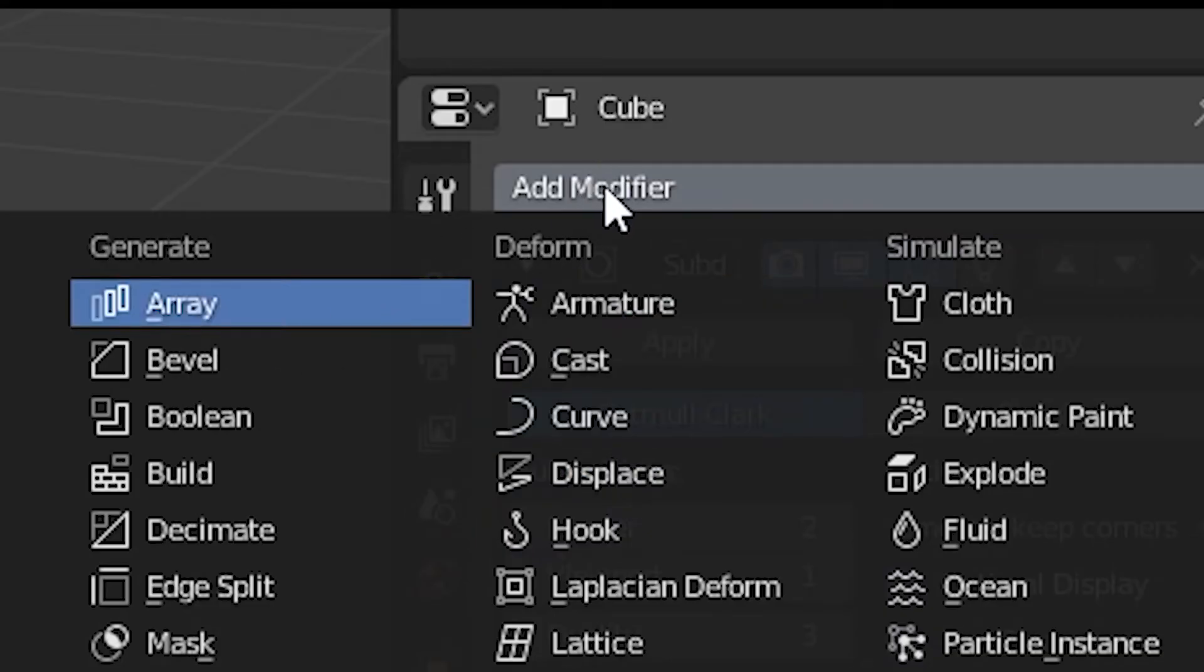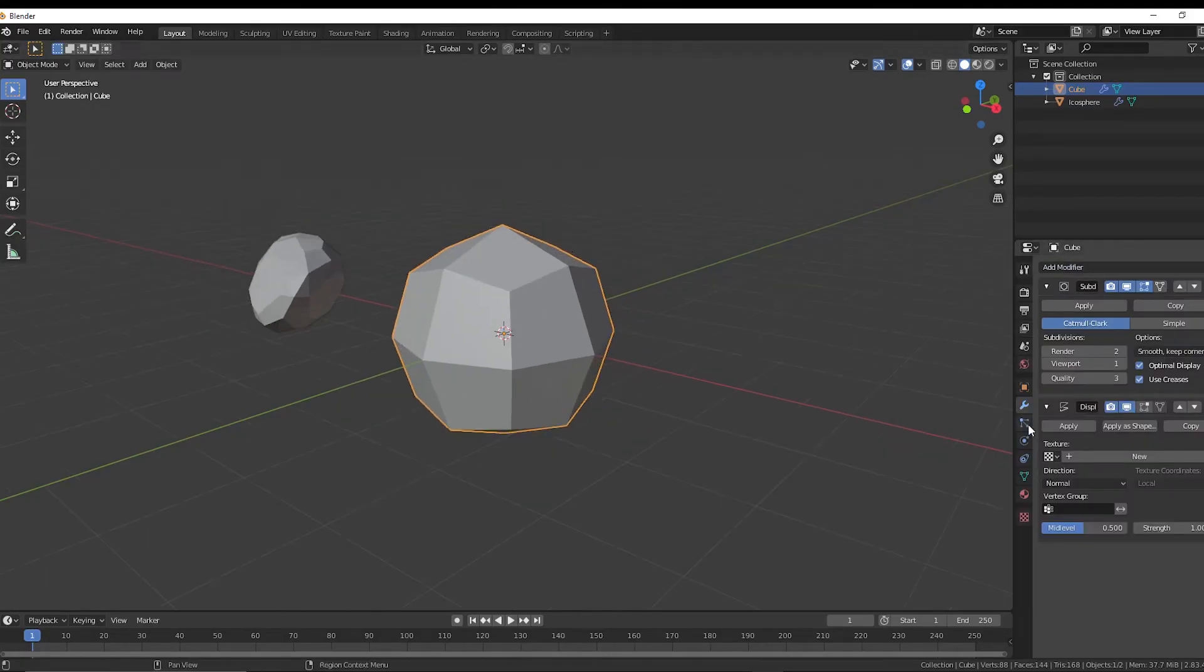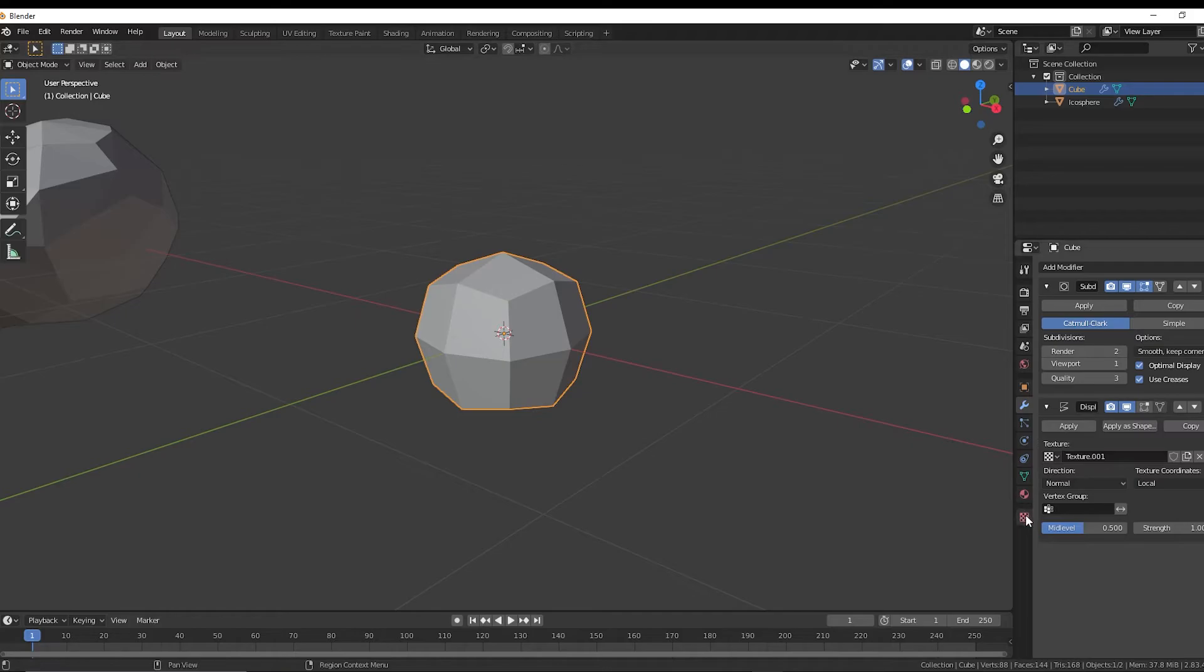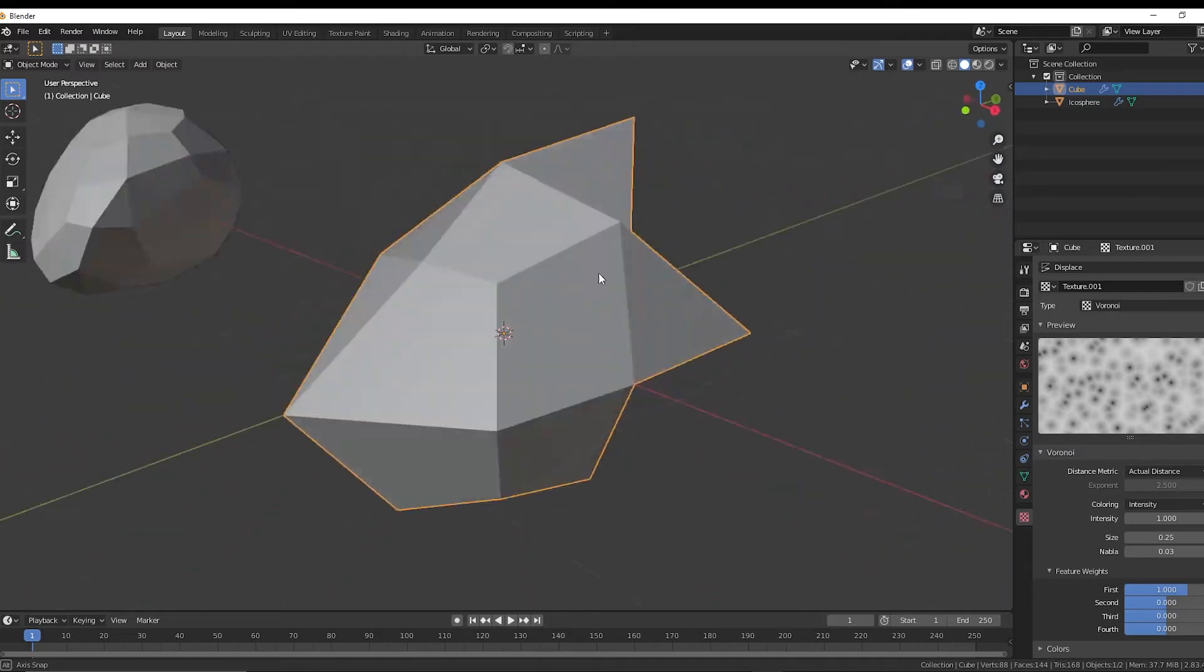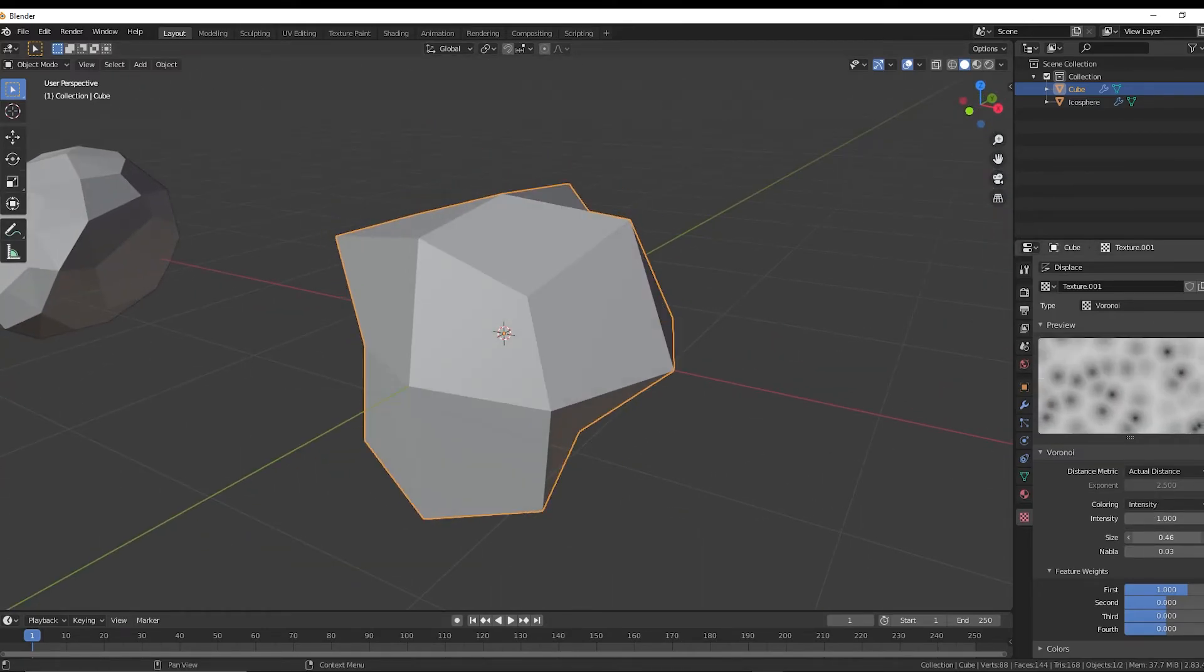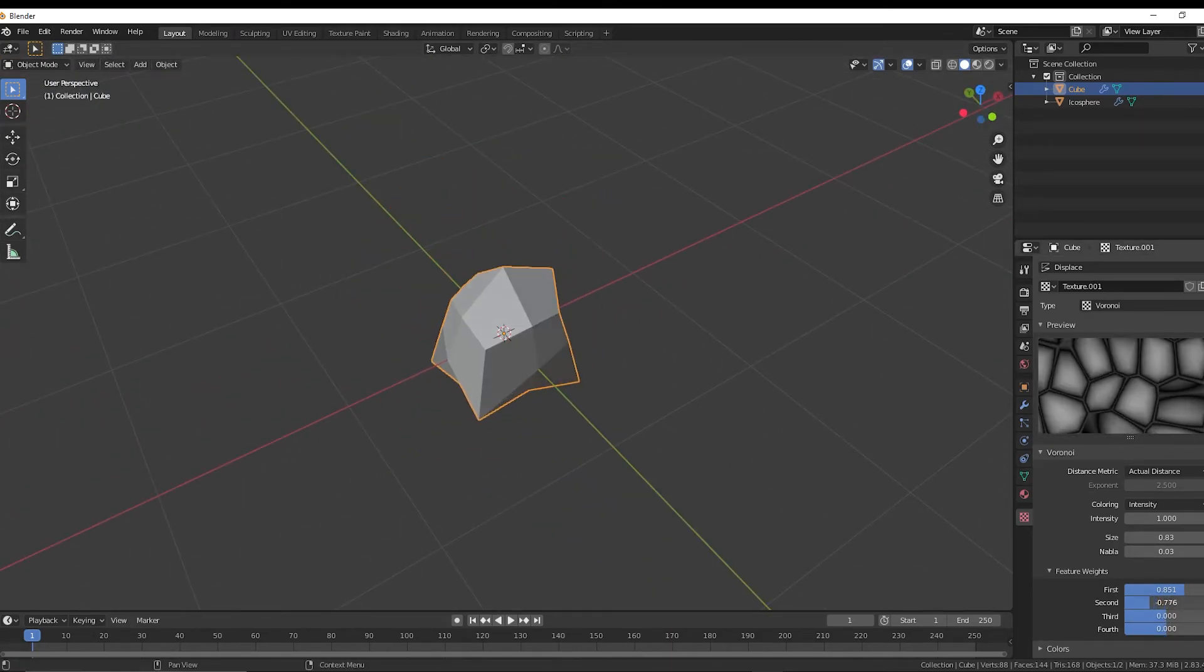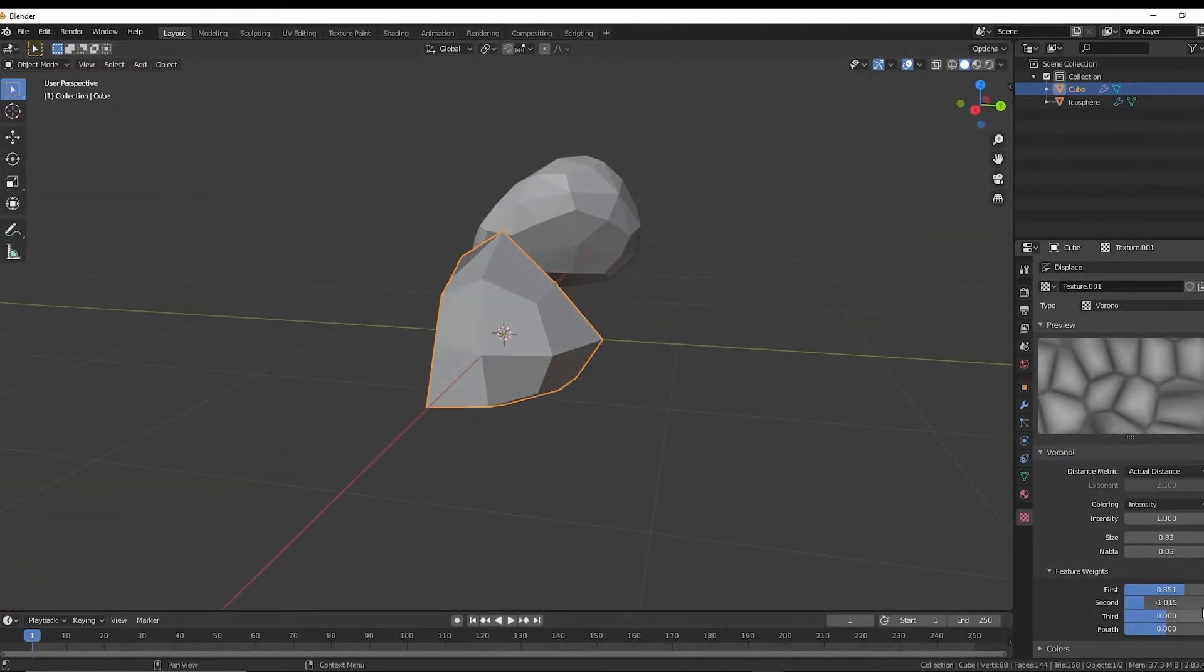So add modifier, and it's going to be under deform displace. All right. So we're going to add a new texture clicking new, and then we're going to go to the textures panel, change the type to Voronoi. And from there, we can change these values to change the shape of the rock. I noticed that lowering this second value can give you a lot of options. I'm going to lower mine, and I think that looks good.